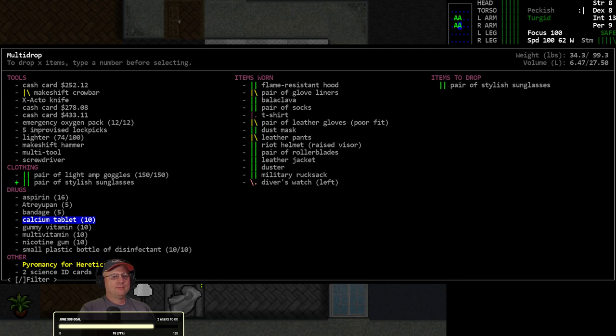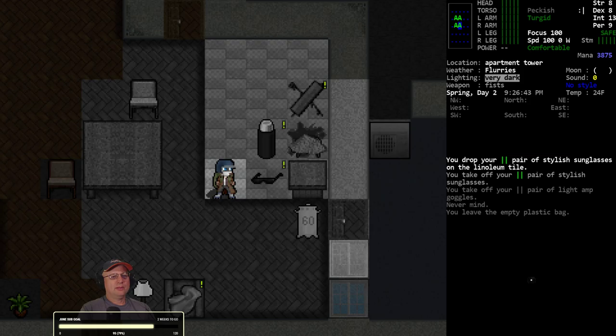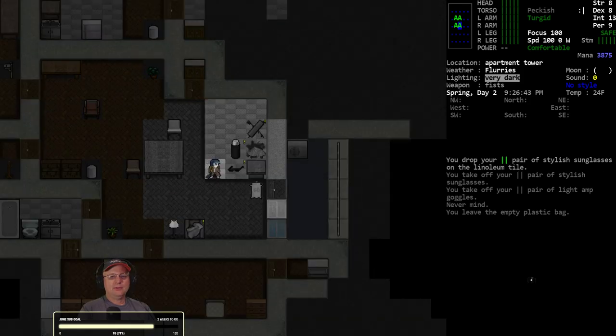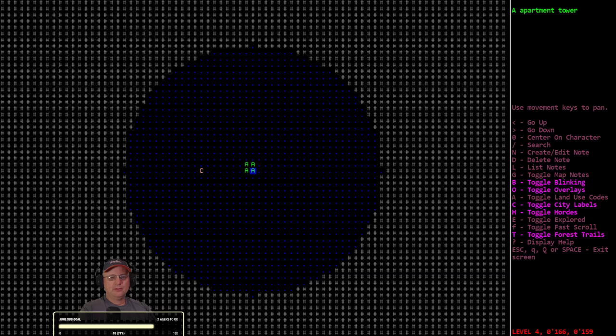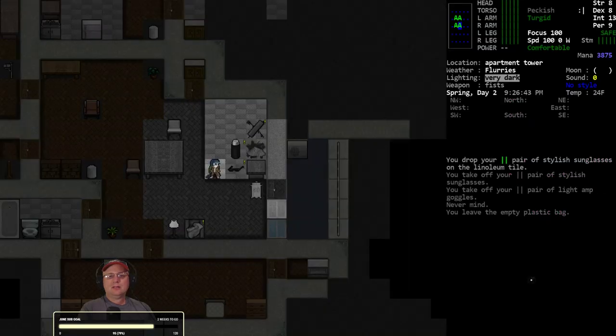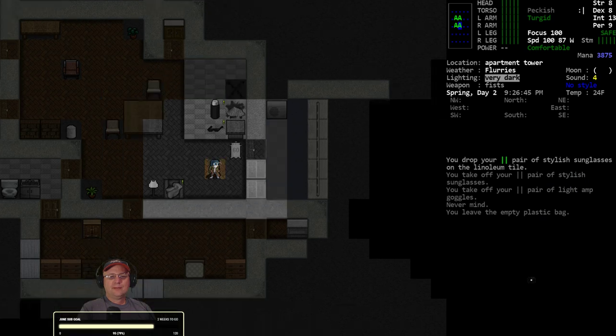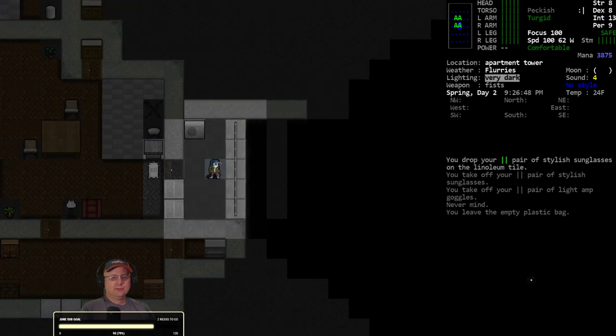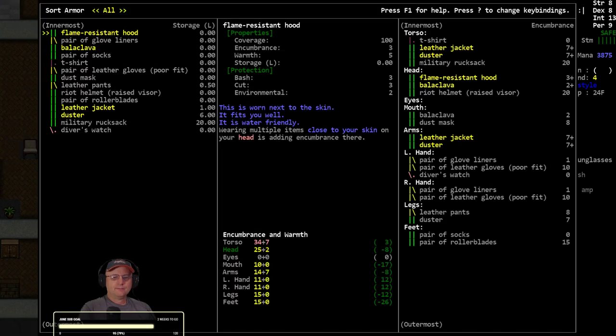My nap goggles and the stylish sunglasses, so we're going to take off the goggles. We'll put those on only when we need them. And we'll take off the sunglasses. Sunglasses can stay, goggles got to go with us.